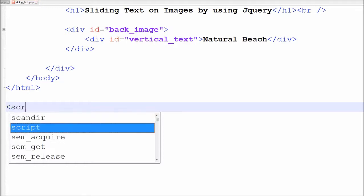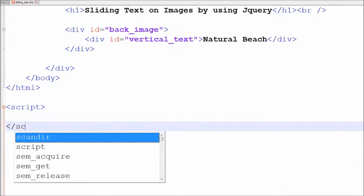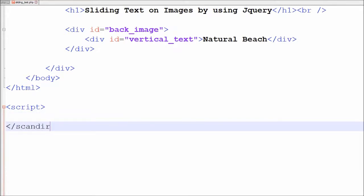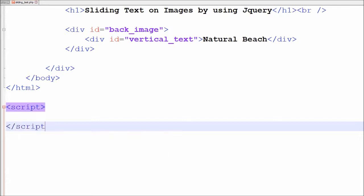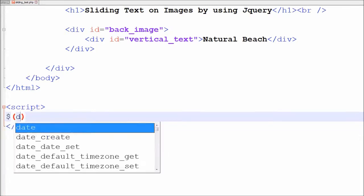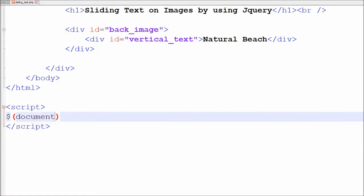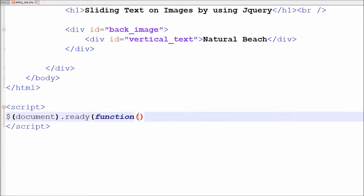Now friends I have moved to jQuery code part. jQuery code must be written in script tag, so I have written open and close script tags. In between this script tag I have written $(document).ready method with one anonymous function.